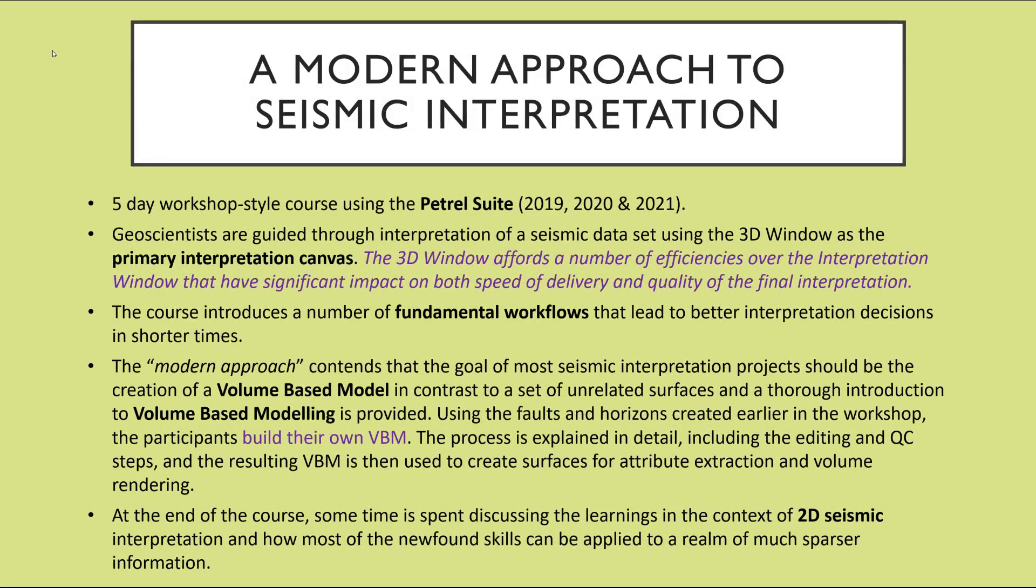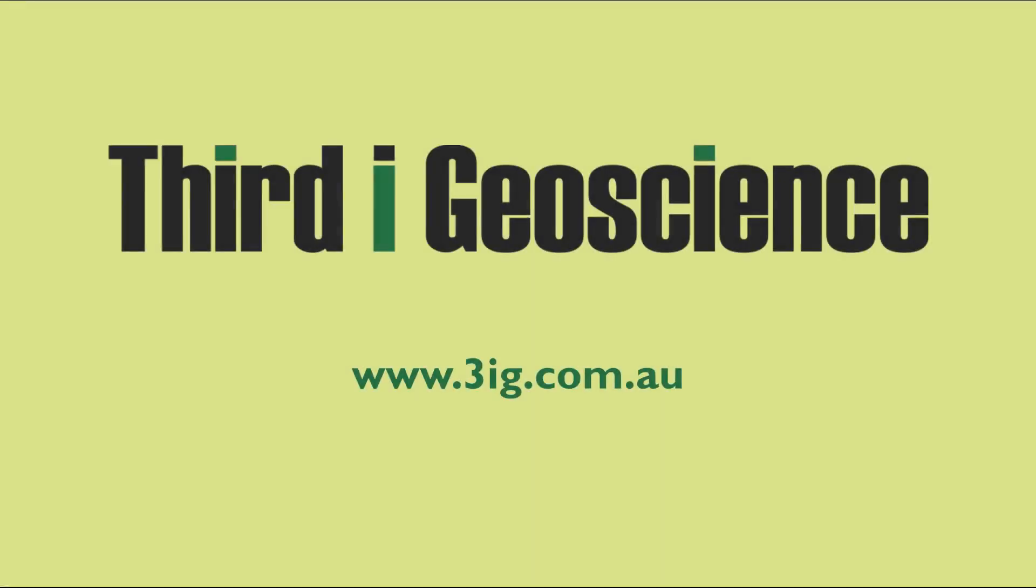Please get in touch if you have any training requirements for seismic interpretation in Petrel. And I look forward to seeing you for the next video.